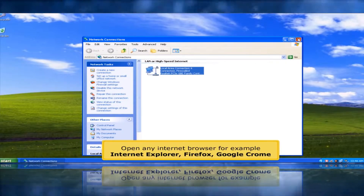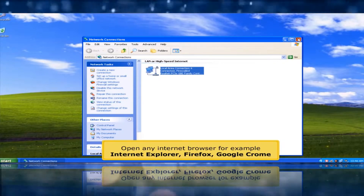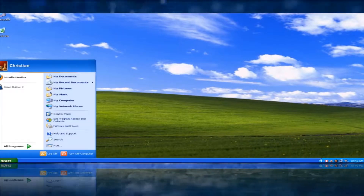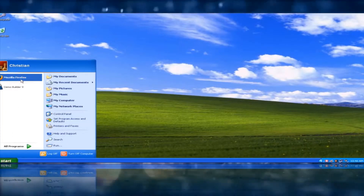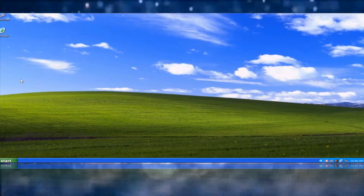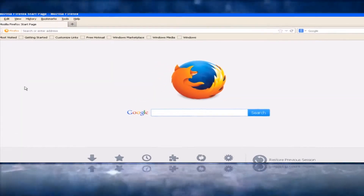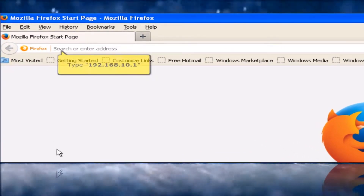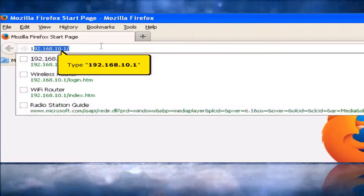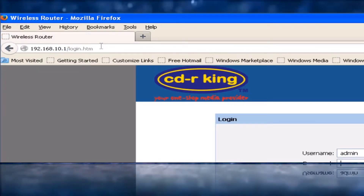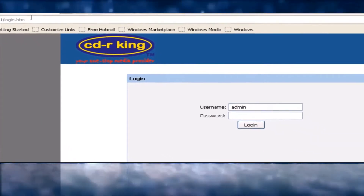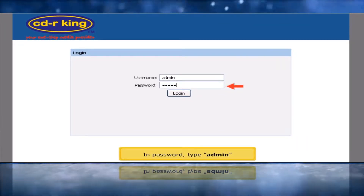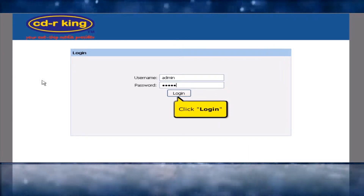Open any internet browser — for example, Internet Explorer, Firefox, or Google Chrome. On your address bar, type 192.168.10.1. In the username type Admin and in the password type Admin, then click the Log In button.